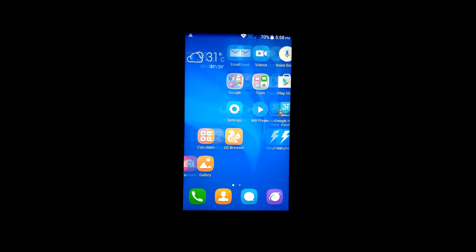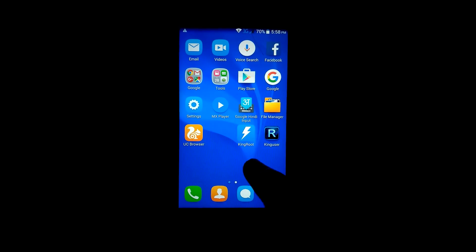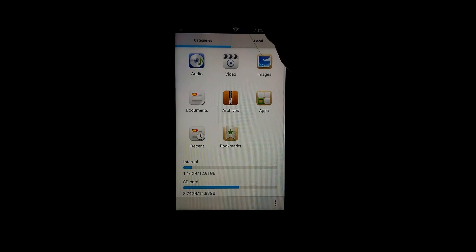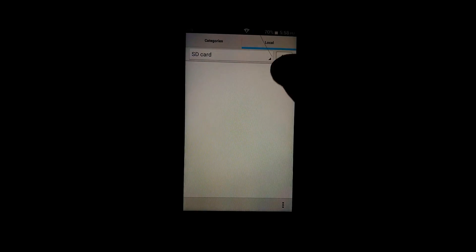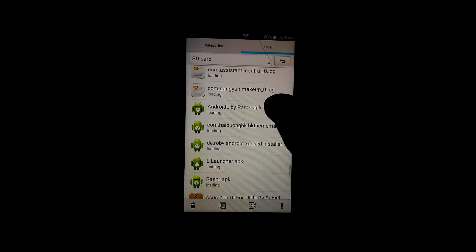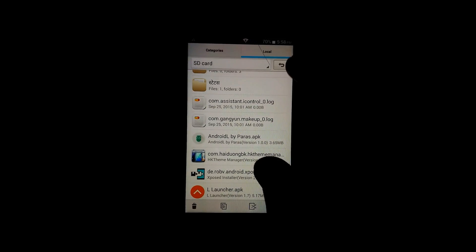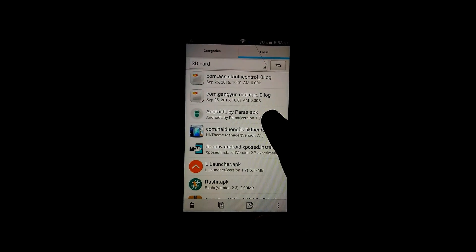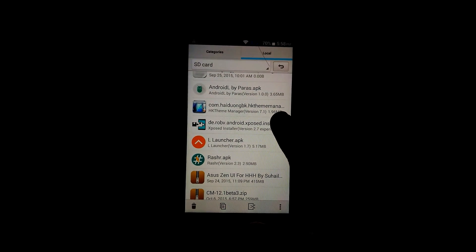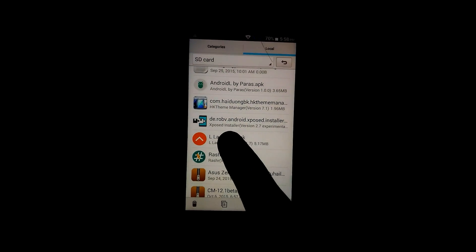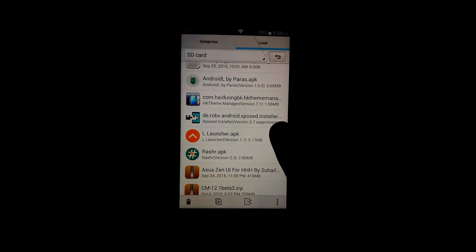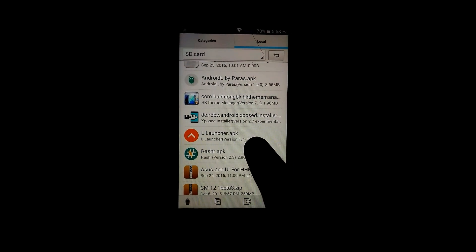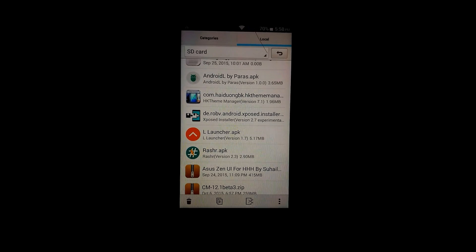Now for installing the themed Lollipop, you will require four things: Android L by Paras APK, HK Theme Manager version 7.1, Xpose Installer version 2.7 experimental one, and L Launcher. You can use any Lollipop launcher. I have used L Launcher.